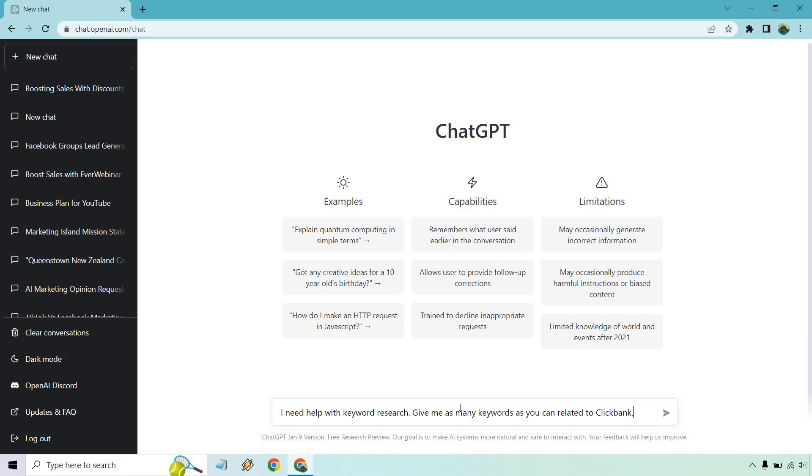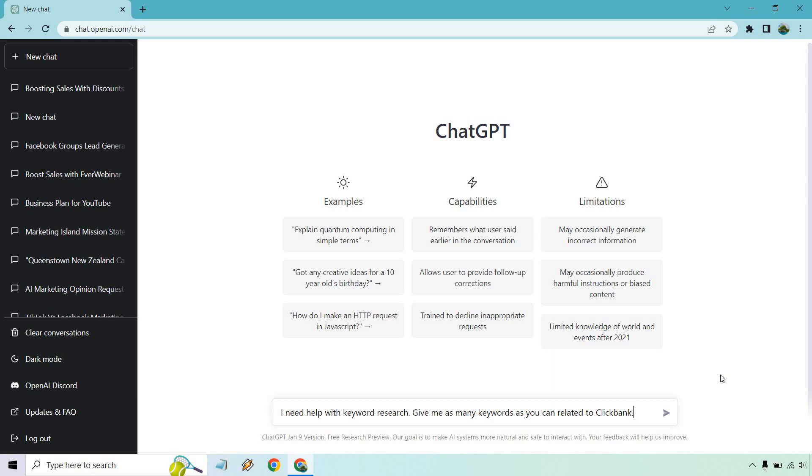So first and foremost, what I want to do is just paste this in here. I copied it previously. I said, I need help with keyword research. Give me as many keywords as you can related to ClickBank. I tested this out previously and it just kept going and going. So I'm going to hit enter. I'm going to cut it so we don't have to wait for them to load and let's see what we get.